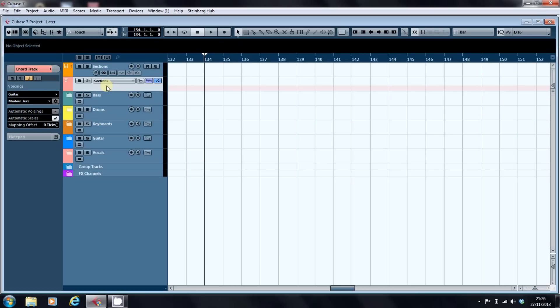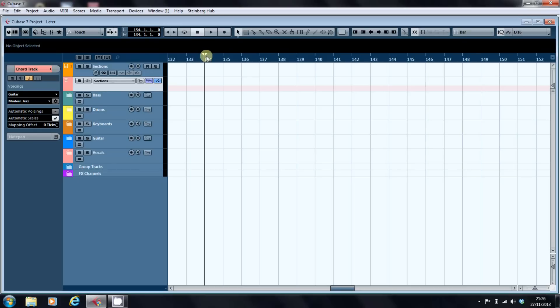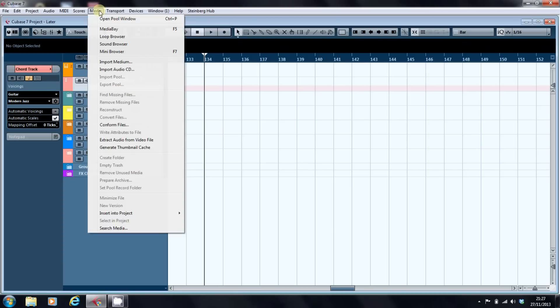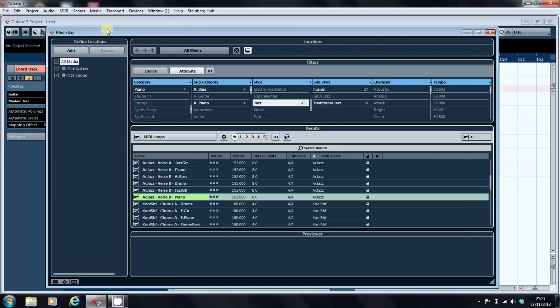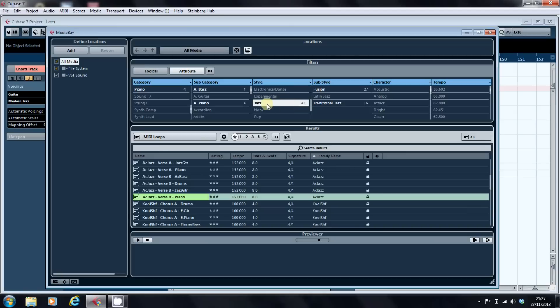So what I'm going to do first is import the loops into Cubase from the media bay. Now Cubase will assign the loops at the point where you have the song marker. So at the moment as you can see I've got the left and right markers and the song position marker at bar 134. So I'm going to open the media bay.